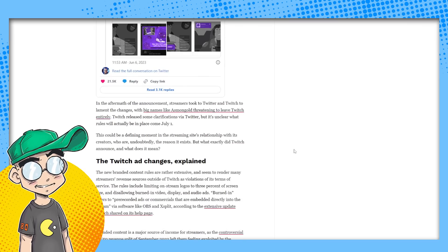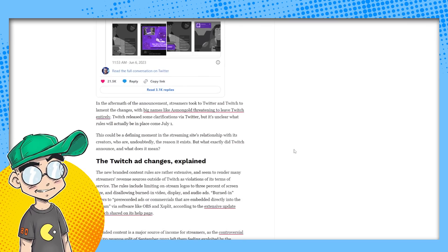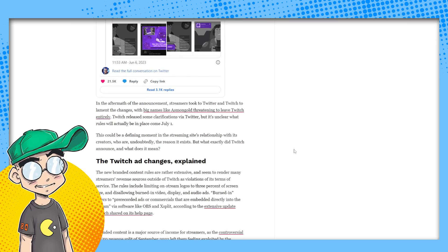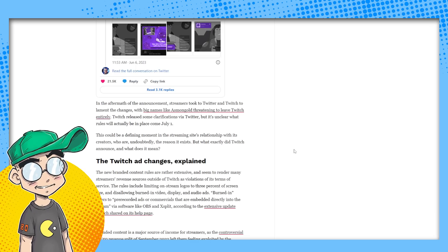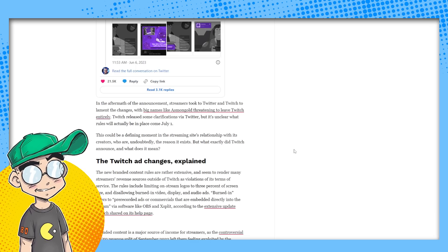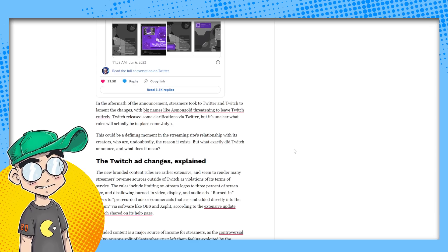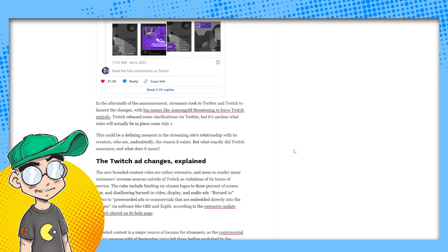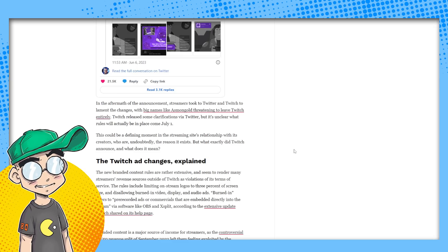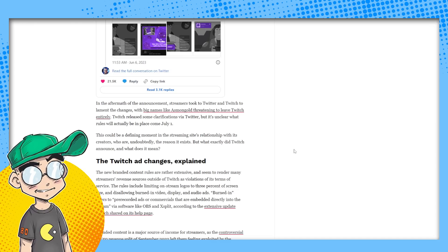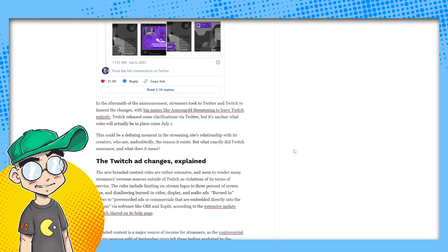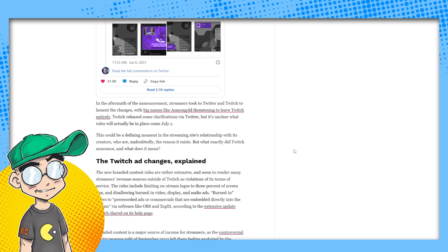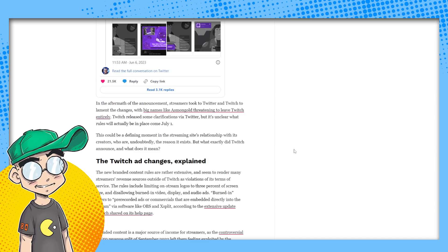In the aftermath of the announcement, streamers took to Twitter and Twitch to lament the changes with big names like Asmongold threatening to leave Twitch entirely. He should. I think you'd take a lot of people with him. Twitch released some clarification via Twitter, but it's unclear what rules will actually be in place come July 1st. This could be a defining moment in the streaming site's relationship with its creators.